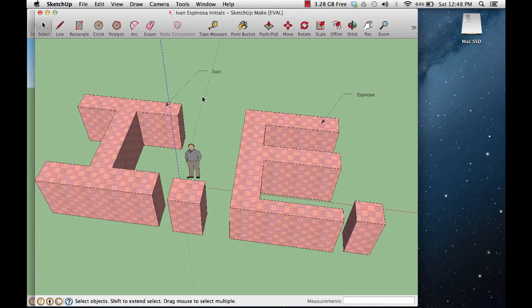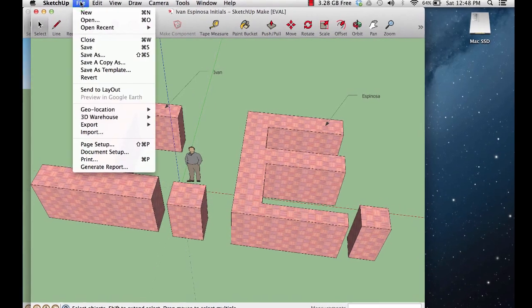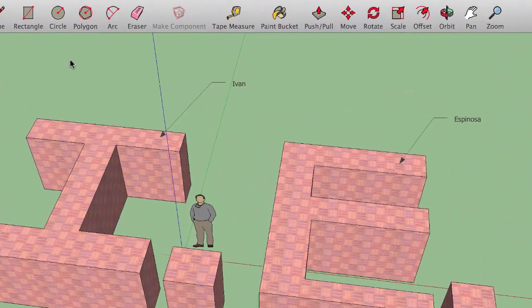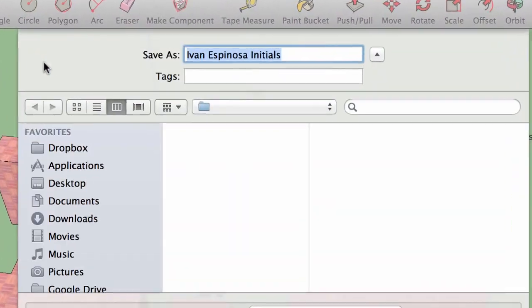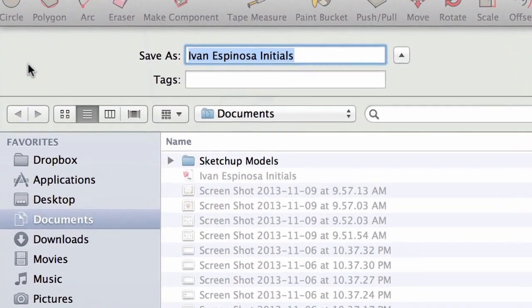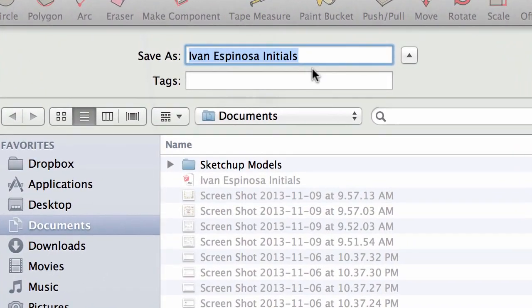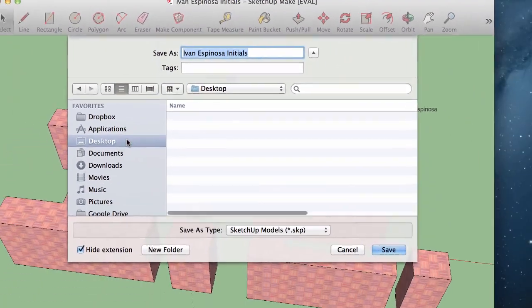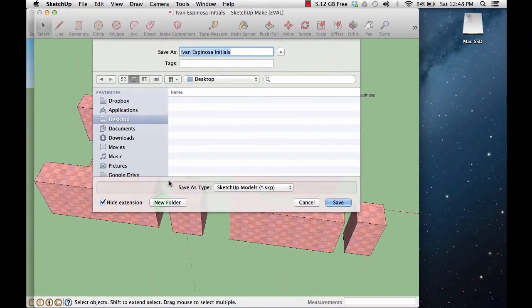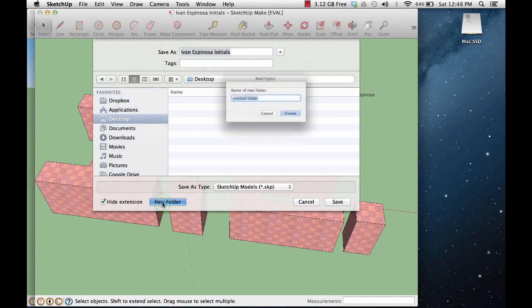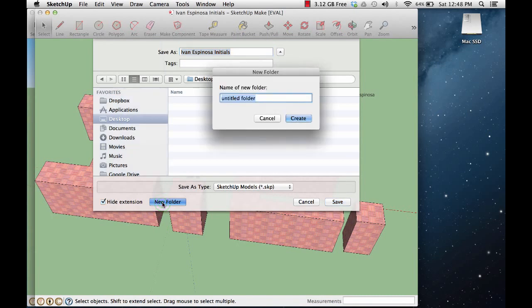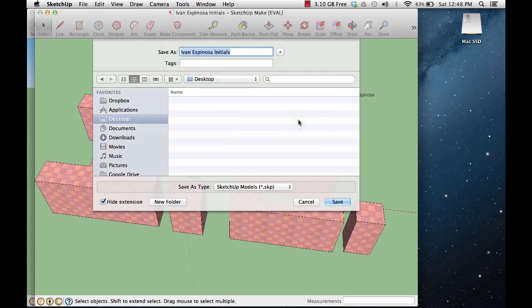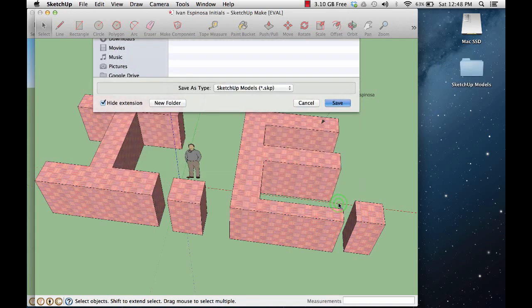Now, my suggestion is for you to resave it. Go to file, save as, and pick a new location. I'm going to pick desktop and I'm going to create a new folder. I'm going to call it SketchUp models because I will be creating a whole bunch of SketchUp models and I want to have it saved and stored in a specific place where I can easily find it. I'm going to click on create. I created it. Now I'm going to click on save.